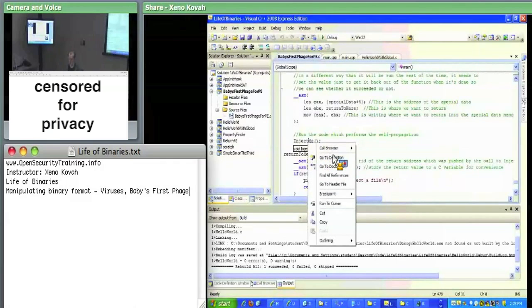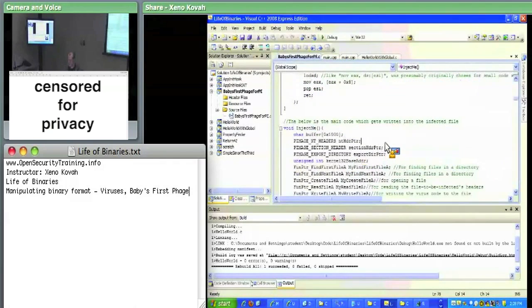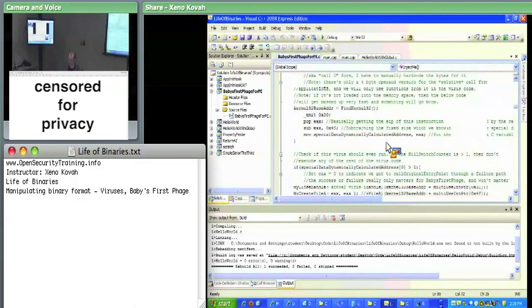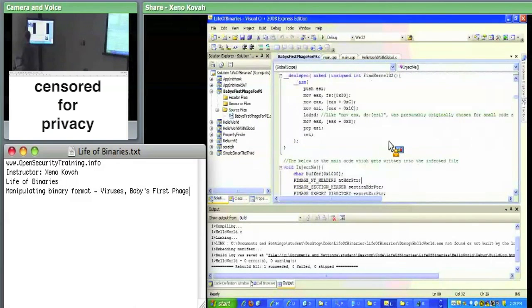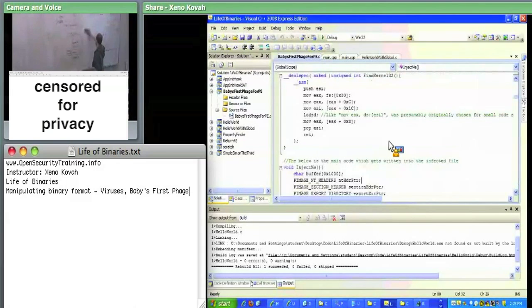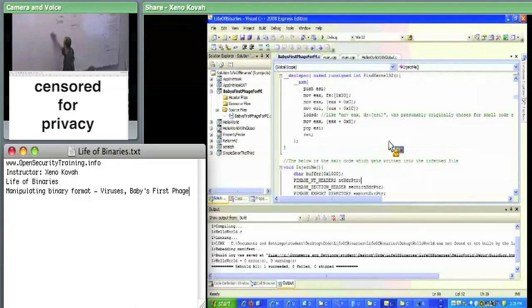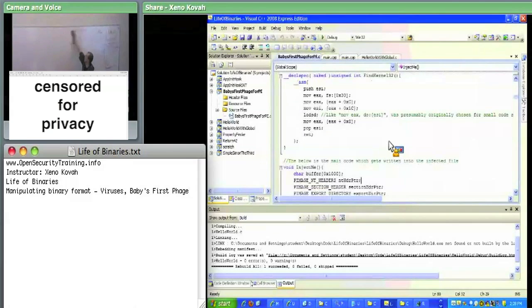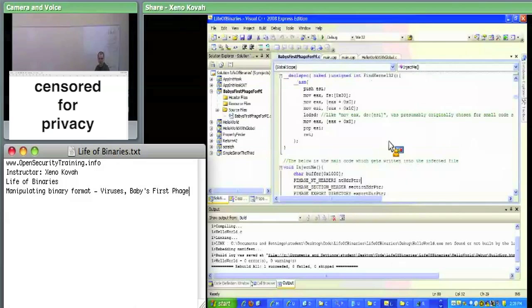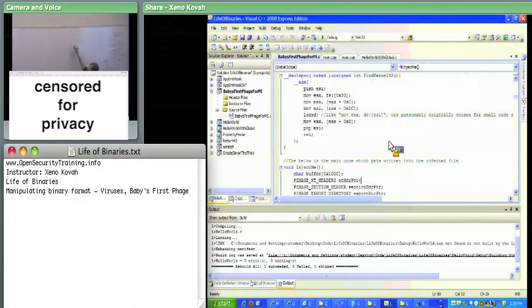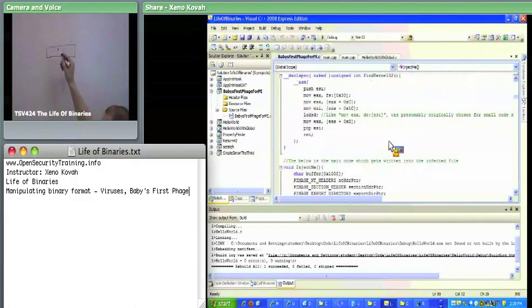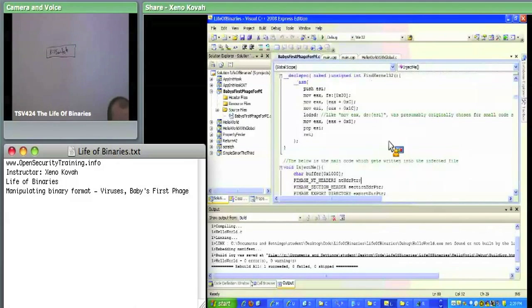If you right-click on inject_me and go to definition, that's the majority of the code. At a high level, the virus has a little bit of helper data at the beginning followed by the code. The very beginning has the kill switch counter — at the beginning of inject_me there's special data declared with emitted zero bytes: four bytes for the kill switch counter and four bytes for the original entry point.